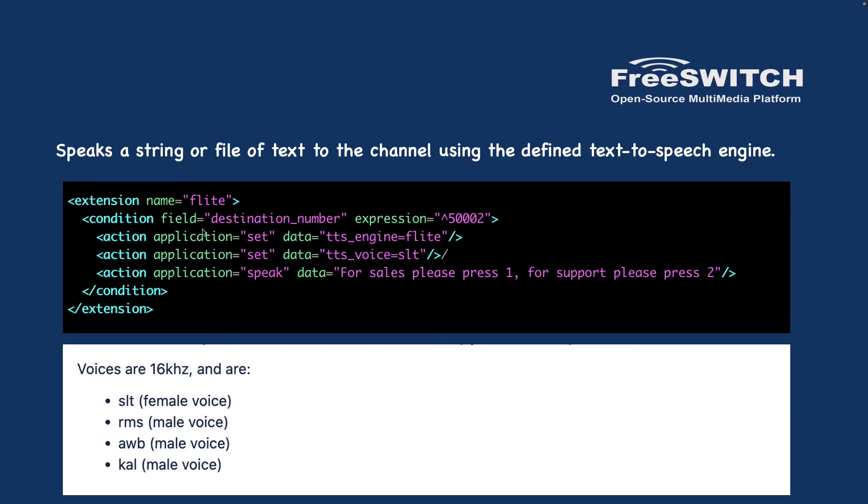Here, for example, I created dial plan 50002. I set the TTS engine to FLITE and then I set the TTS voice to 'slt'. What are the options for TTS voices?